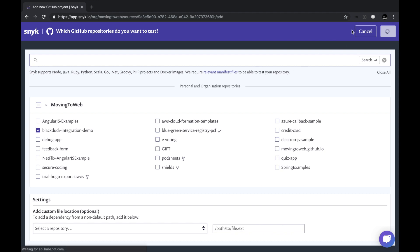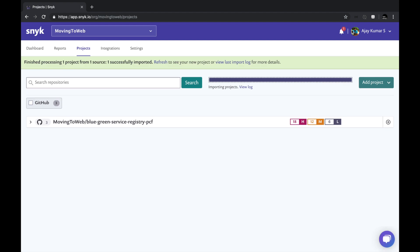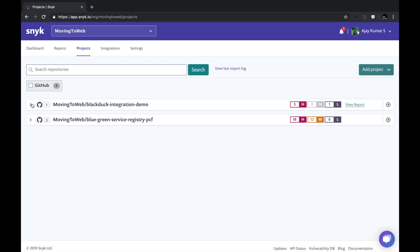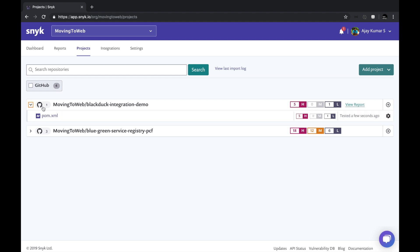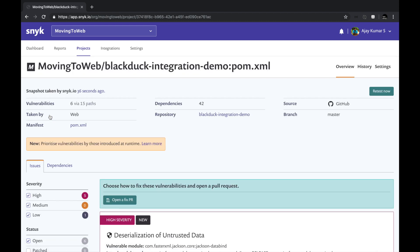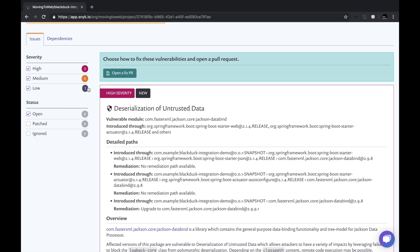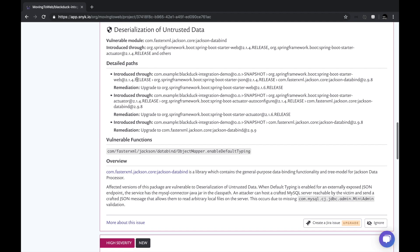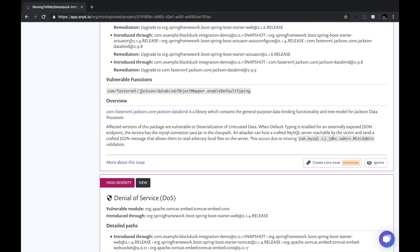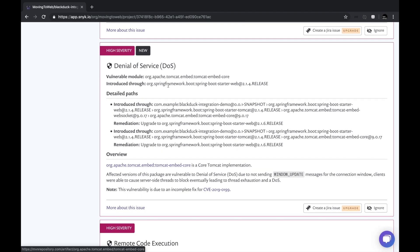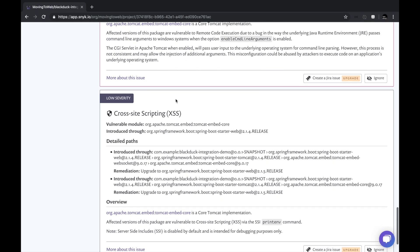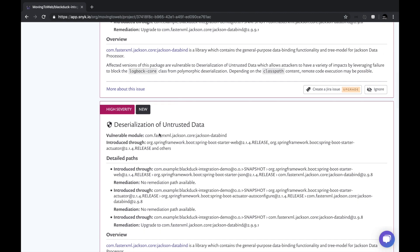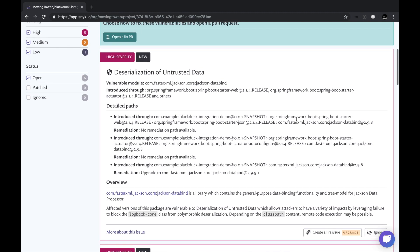I select this repository and click 'Add selected repositories.' Snyk identifies the different vulnerabilities by running scans and showing how to fix them. A new report appears specific to the Black Duck Integration Demo repo. There are five high vulnerabilities and one low vulnerability, with no medium ones. The vulnerabilities include issues specific to Jackson, an embedded Tomcat core version that can create a denial of service attack, a remote code execution attack, a cross-site scripting low vulnerability, and deserialization of untrusted data.